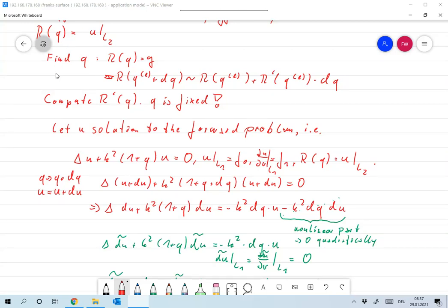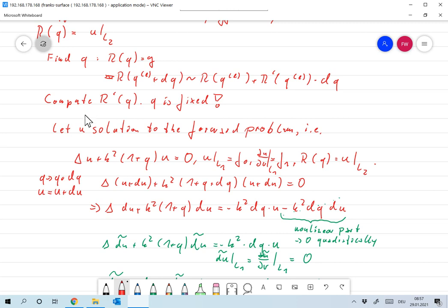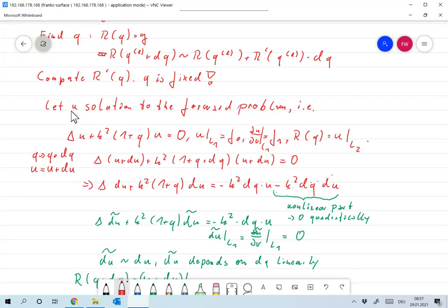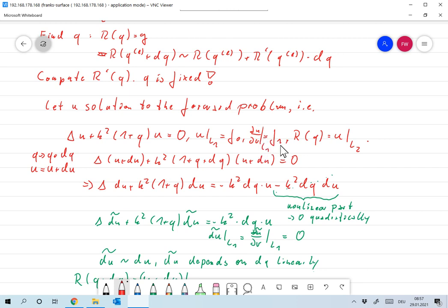q is fixed and we want to find a linearization of R at the point q. Assume that u is a solution to our forward problem, so it solves the Helmholtz equation for this fixed q: delta u plus k squared times (1 plus q) times u equals zero. It satisfies the boundary conditions: u on L1 is f0, du over d-mu on L1 is f1, and the measurement operator is given by R of q equals u on L2.